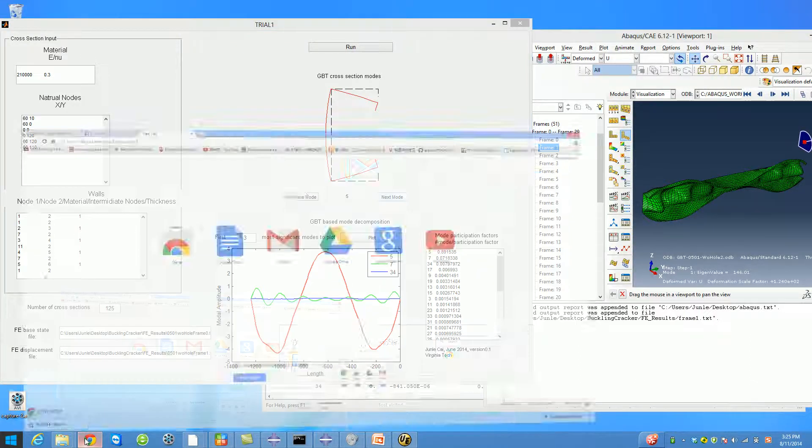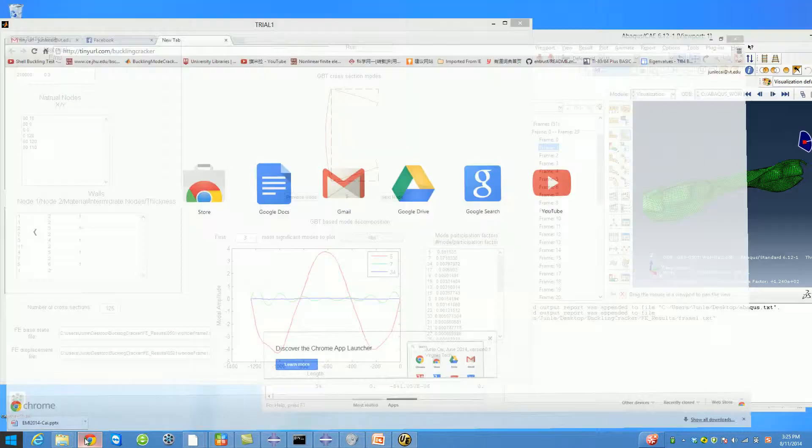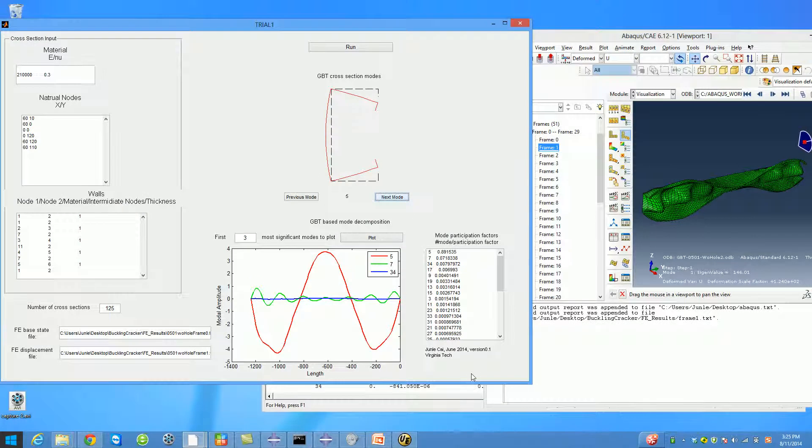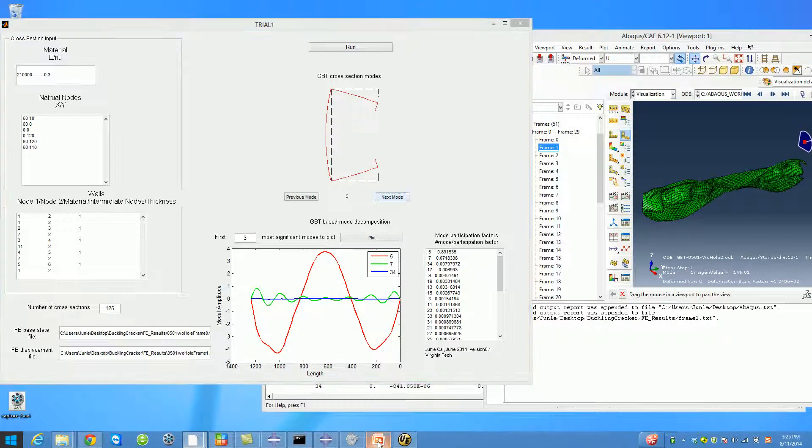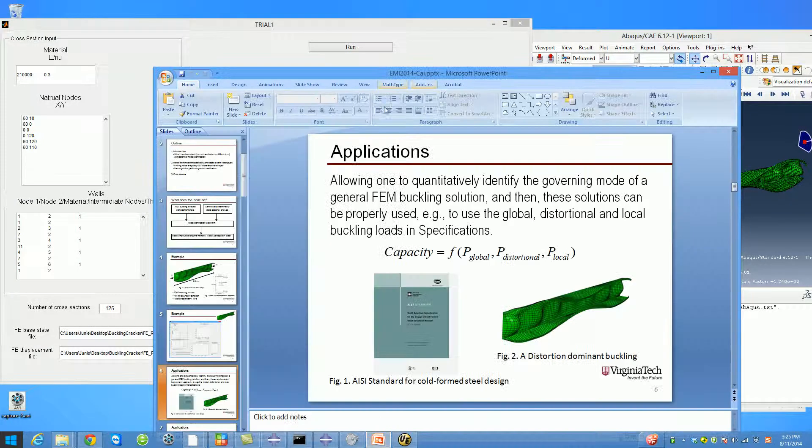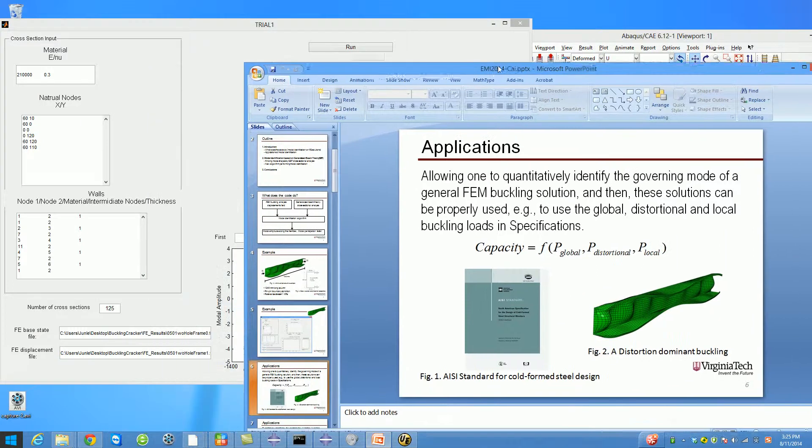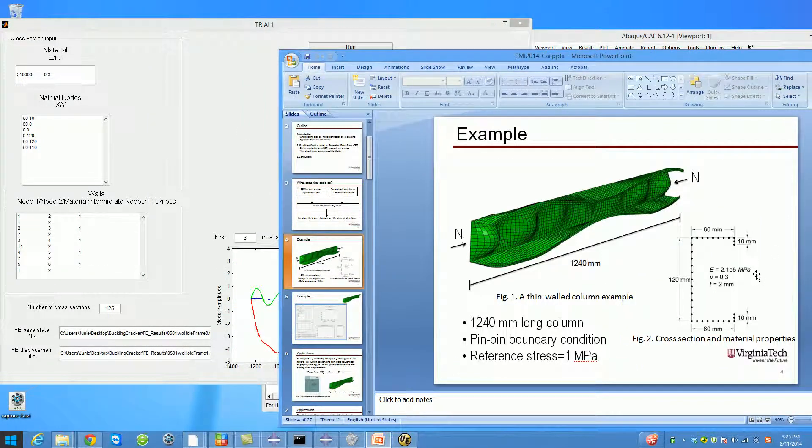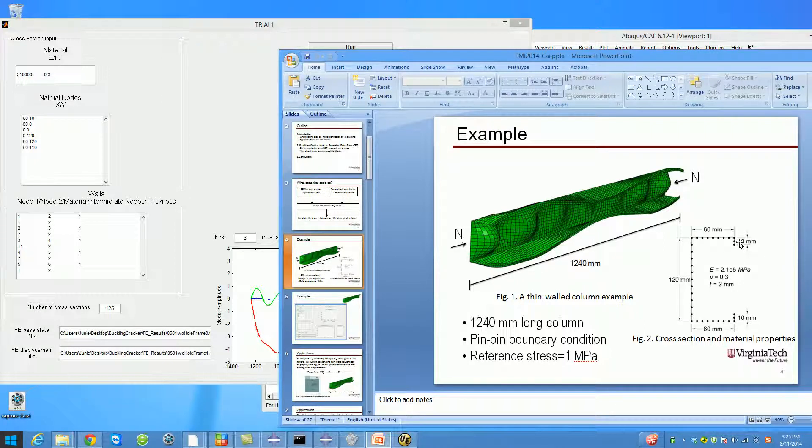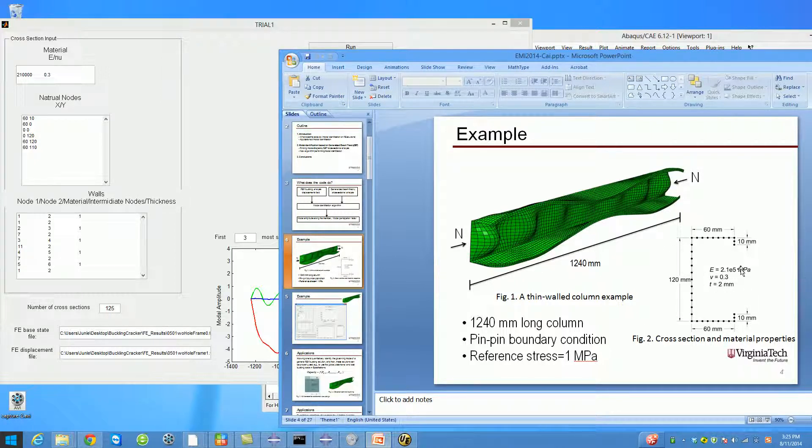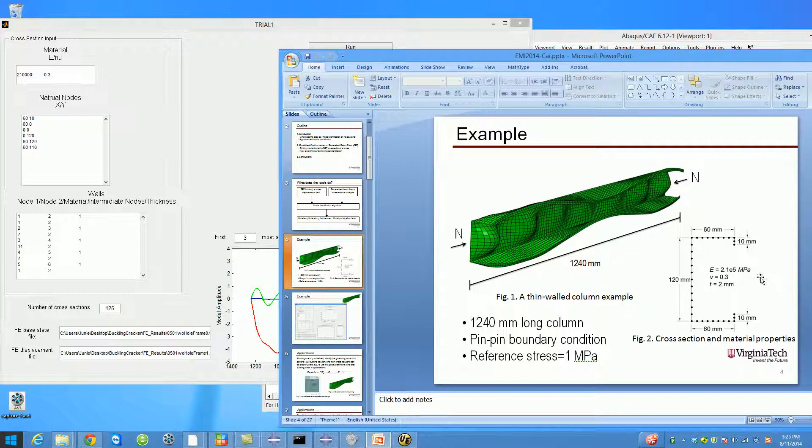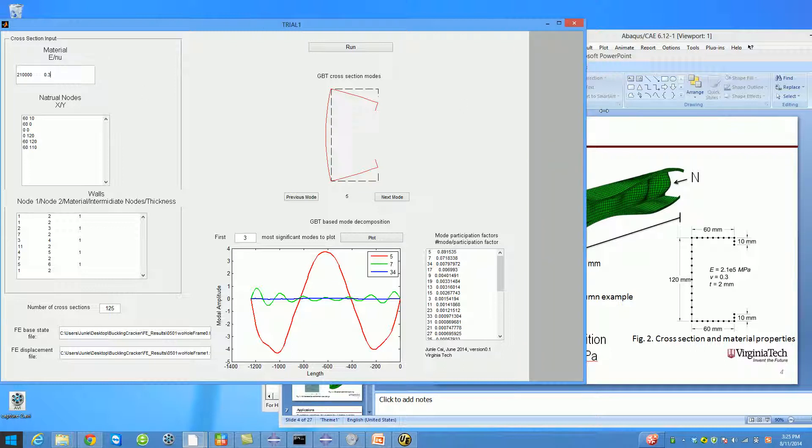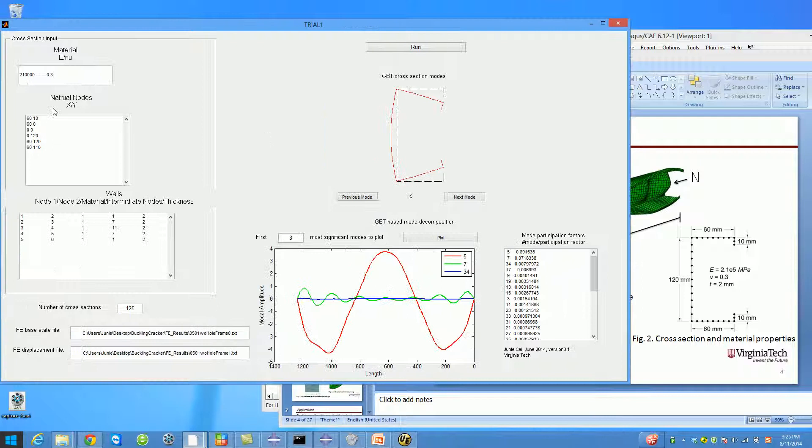If you want to analyze your own problem, here's how to do it. First, you need to decide the geometry of your cross section and the material properties. In the first box in the software, you put in material properties like Young's modulus and Poisson's ratio. In the second box, you put in the coordinates of natural nodes.